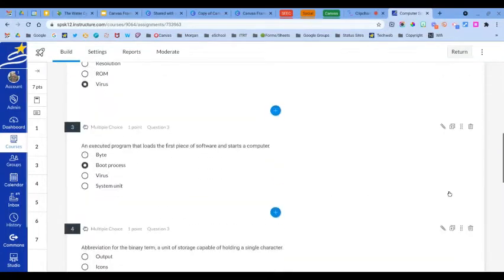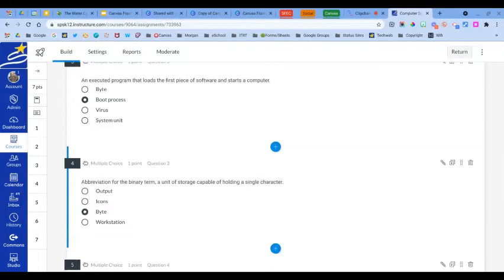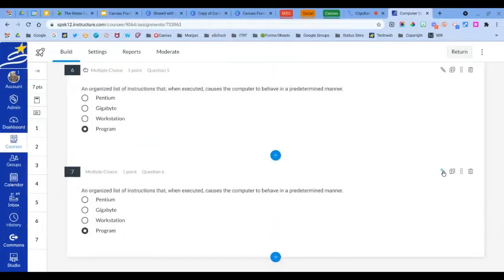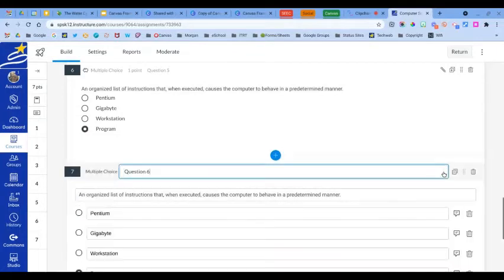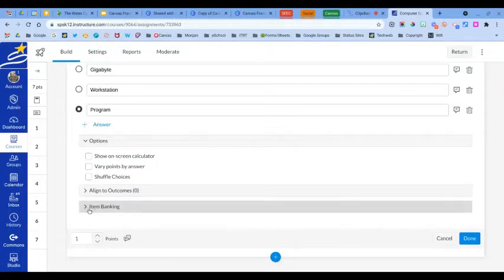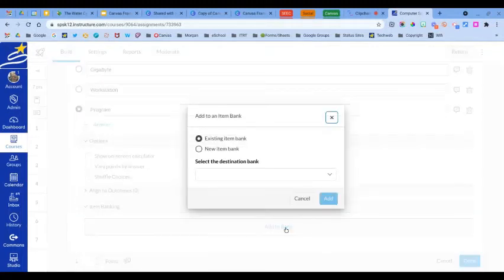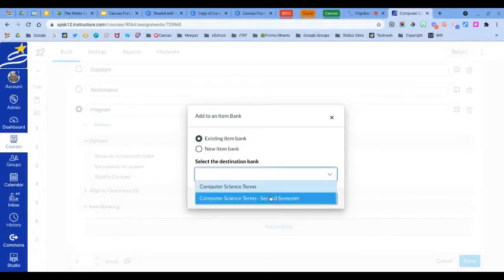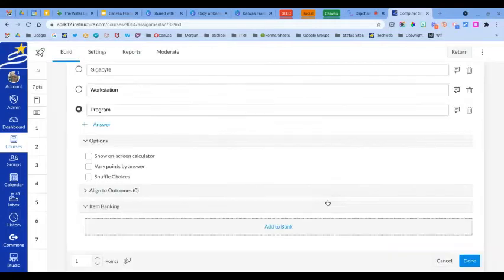Now we're going to scroll through the quiz and find a question that we want to add to the question bank so we can use it in future assessments. When you find a question you want to use, click the pencil to open it up, then scroll down toward the bottom where you see Item Banking, open that up, and click Add to Bank. Here you can add it to an existing bank or create a new bank. I'm going to choose an existing item bank from the drop-down menu and select the bank I want to add this to.